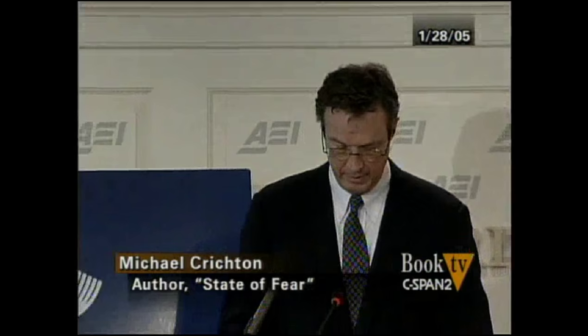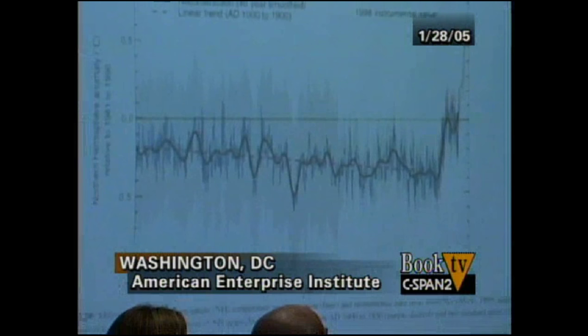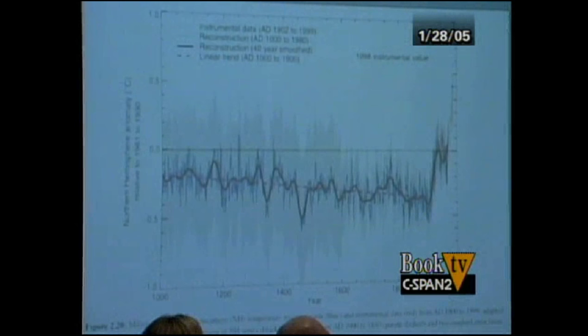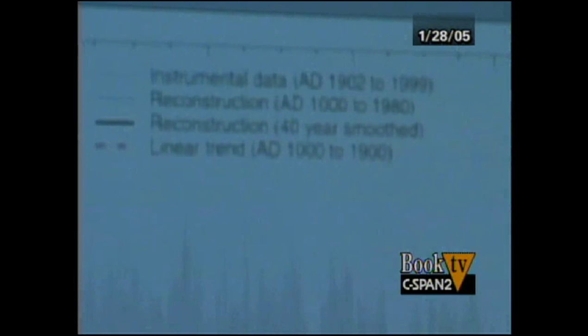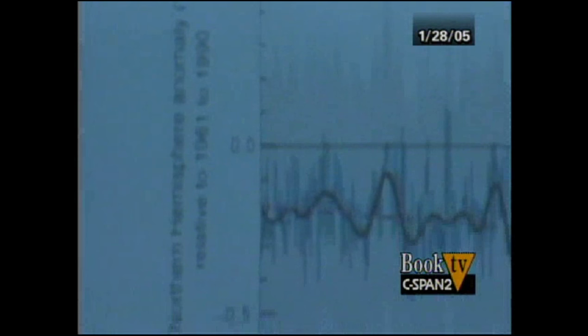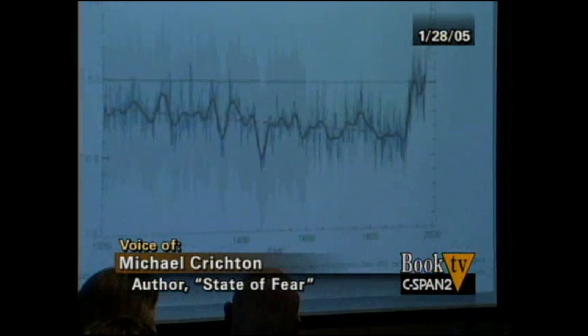The so-called hockey stick graph — many of you will be familiar with this. Here's how it came to public attention. In 1998, an American climate scientist named Michael Mann, along with his co-workers, published a study which attempted to estimate temperatures from the year 1000 to the present using 112 proxy studies — that is, tree ring, isotope, and ice core studies intended to provide an indirect measurement of temperature in the time before thermometers existed.